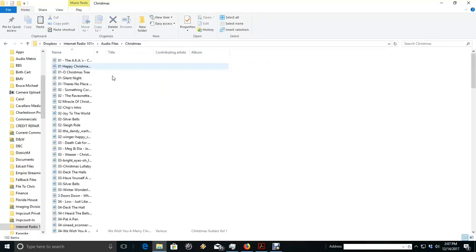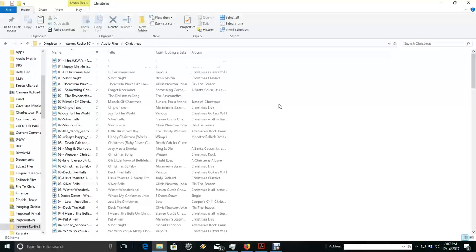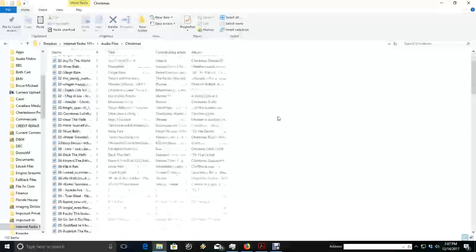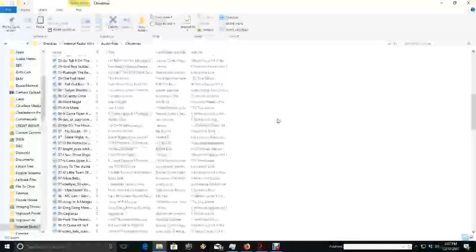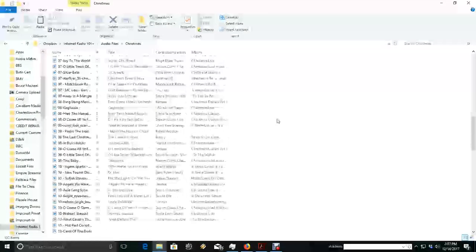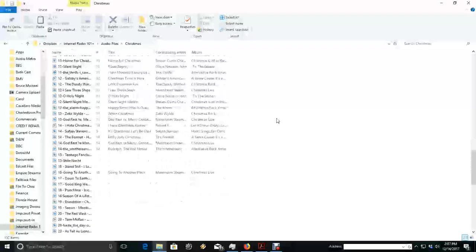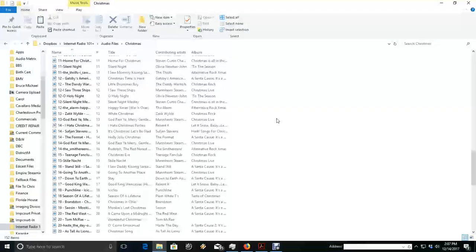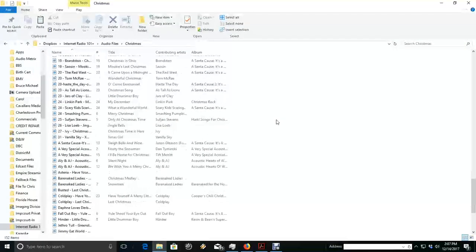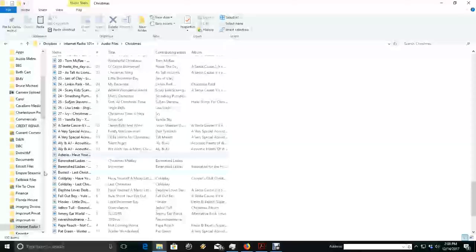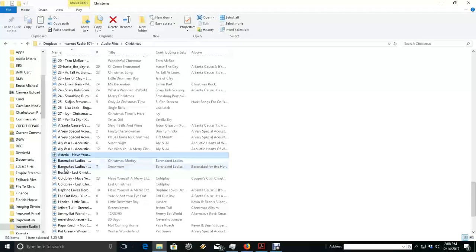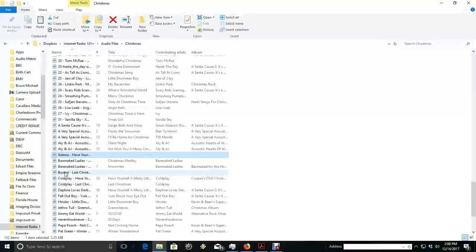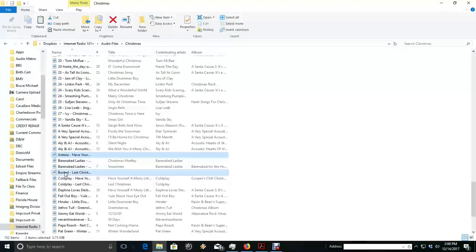And I go to Christmas and when I go through I already have MP3Tag installed. So I run through this and I look for the files that are not tagged correctly. And here they are. We've got this one and this one.